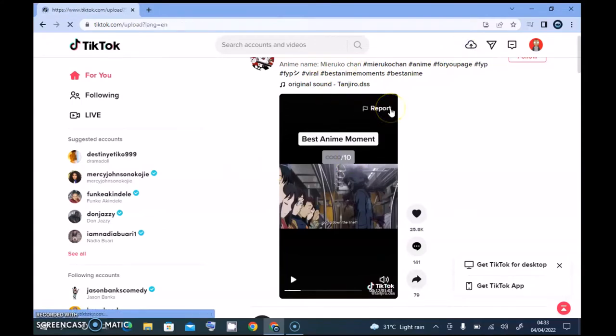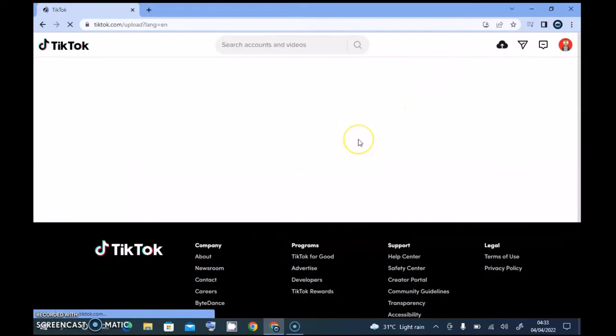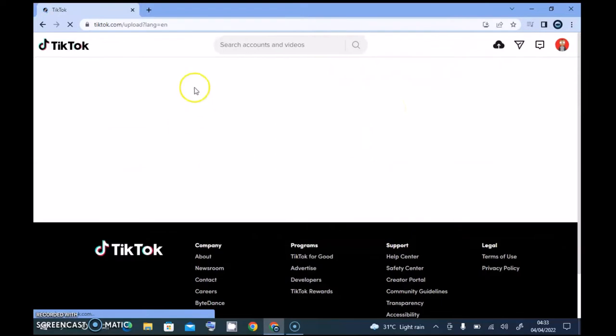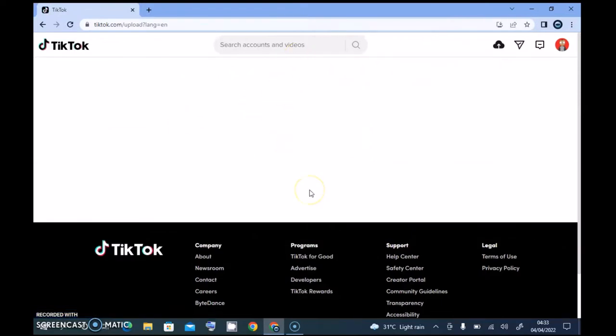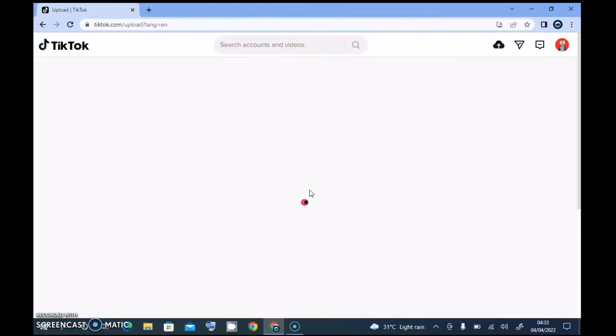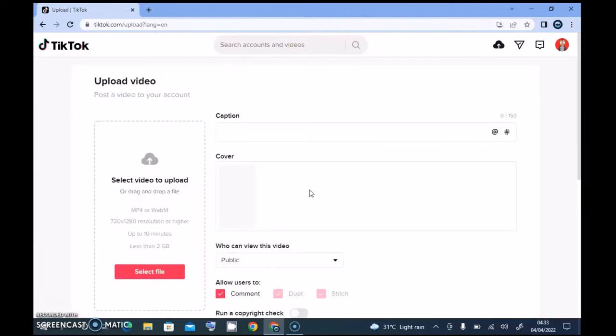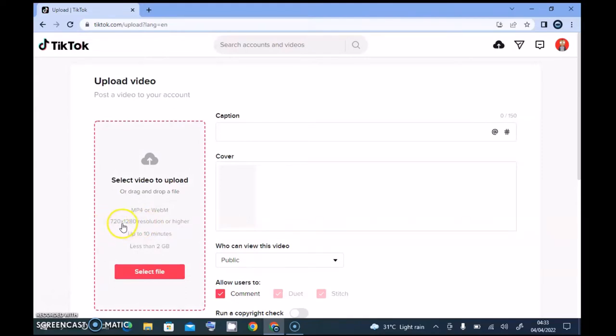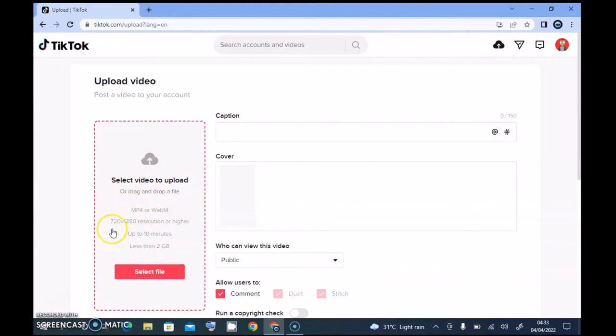And wait for it to display, and guys, do not forget that there is a specific size for the video. So if you're uploading TikTok videos, just make sure it's this particular size. You can notice it's written here: 720 by 1280 resolution. So just make sure you have that particular resolution of video.